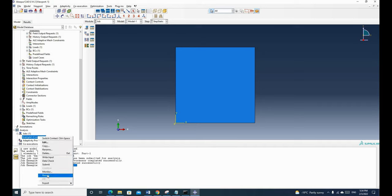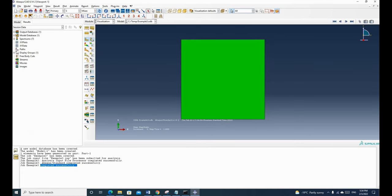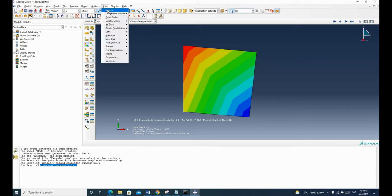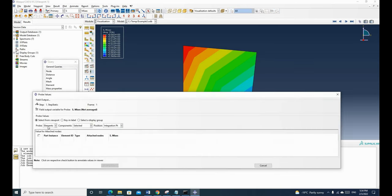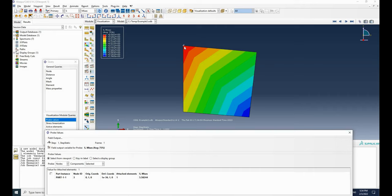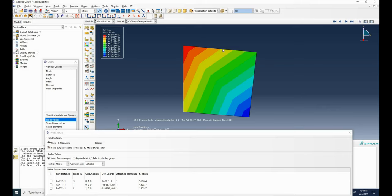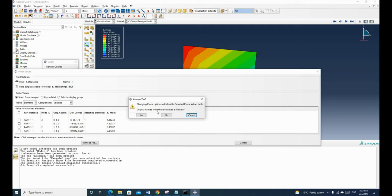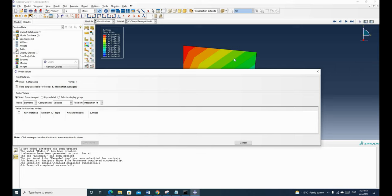We can check the results by right-clicking and going to results. We can check the deformation and stress — the stress is linear. To check individual nodes, use tools and query, click load, and click probe value. This shows Von Mises stress because we are currently viewing Von Mises stress. We have four nodes because this is a linear quadrilateral element — we only have four nodes at the corners.